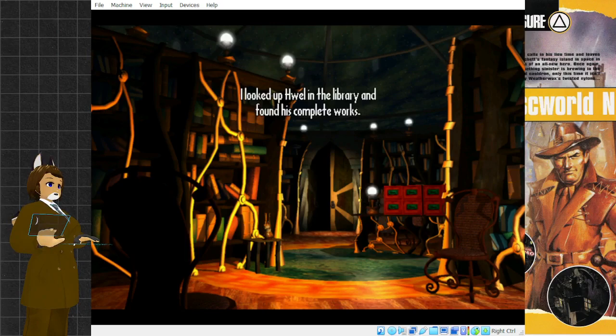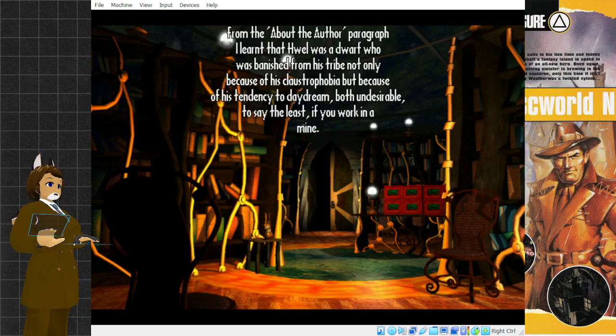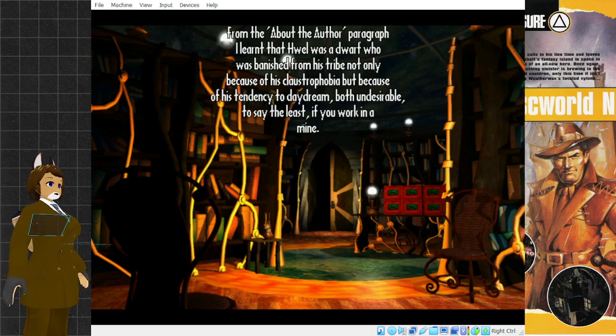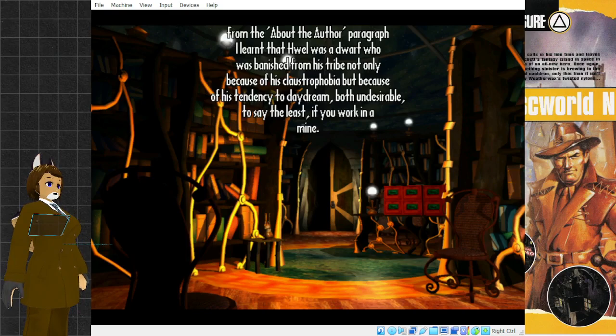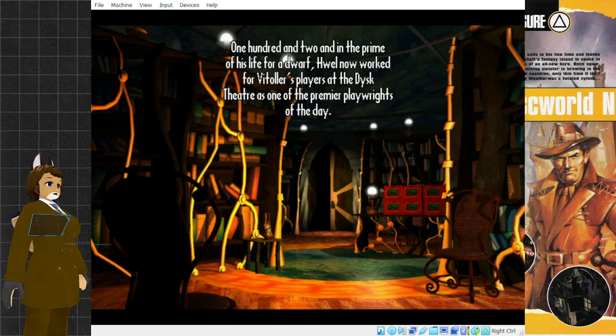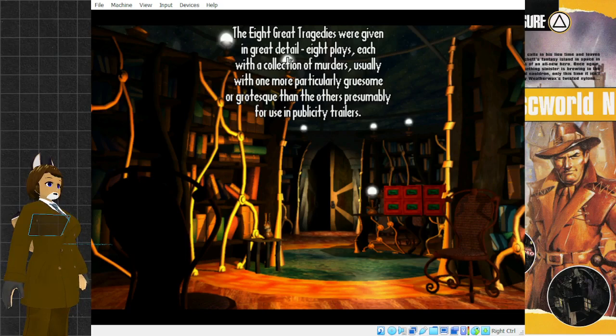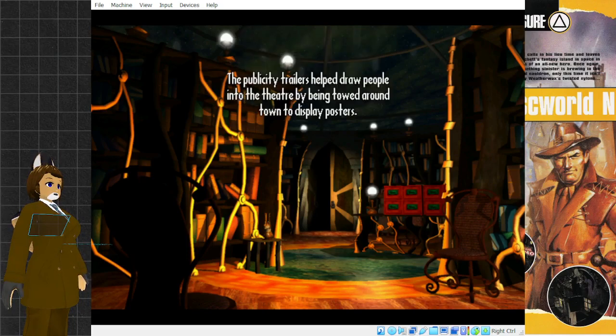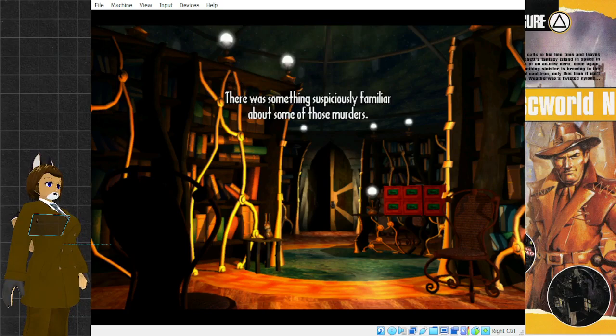I looked up Huel in the library and found his complete works. In there was a discussion of the eight great tragedies, Huel's bloodiest works. I learned that Huel was a dwarf who was banished from his tribe not only because of his claustrophobia, but because of his tendency to daydream. The eight great tragedies were given in great detail. Eight plays, each with a collection of murders, usually with one more particularly gruesome or grotesque than the others. The publicity trailers helped draw people into the theater by being towed around town to display posters. There was something suspiciously familiar about some of those murders.